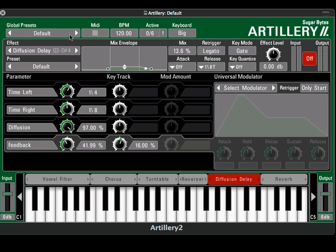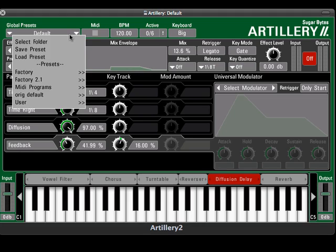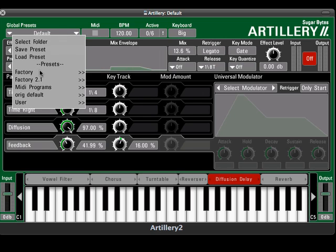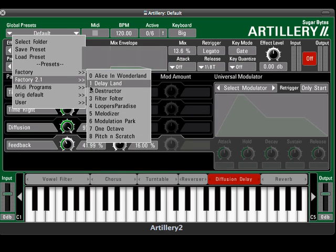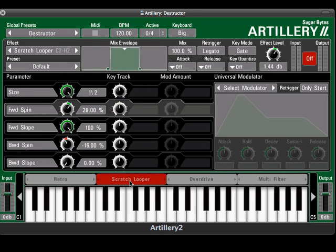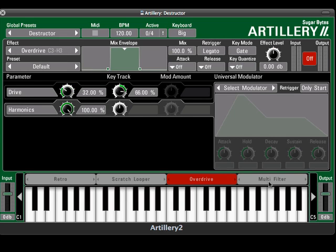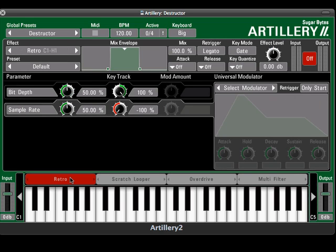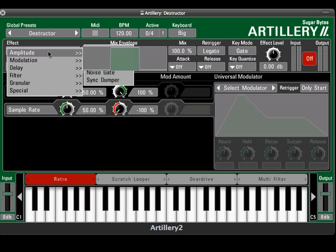First of all, notice that there are two levels of presets: Global and Effects. Using Global presets is a great way to manage different live or studio setups. When we open a Global preset, you can see that the area right above the keyboard is mapped with the names of the different effects. Clicking in this area selects the effect and turns the zone red, indicating that you can edit that effect's parameters. The name of the effect is also shown here in the chooser, where you can swap it out for another.